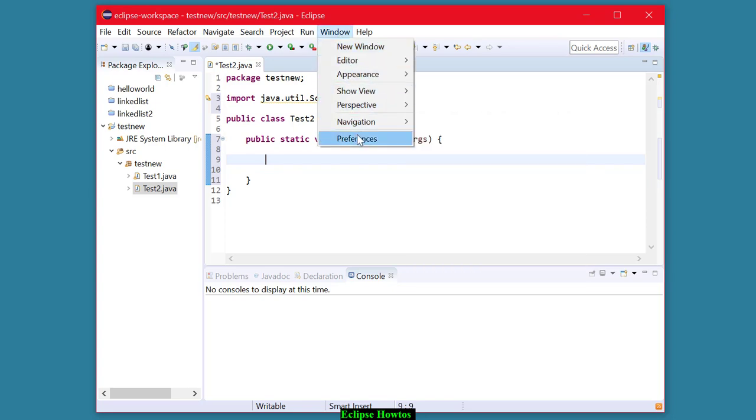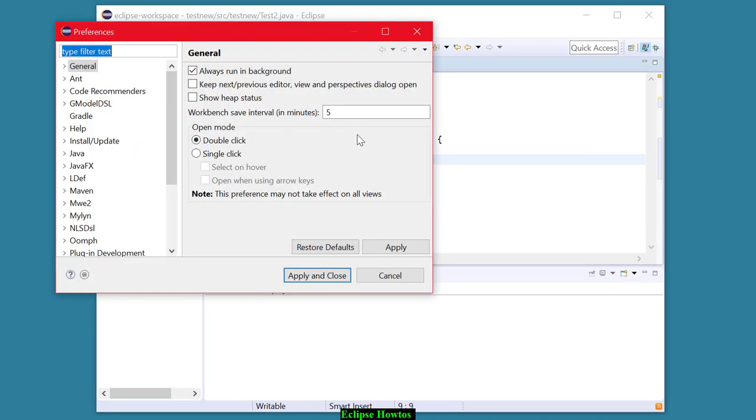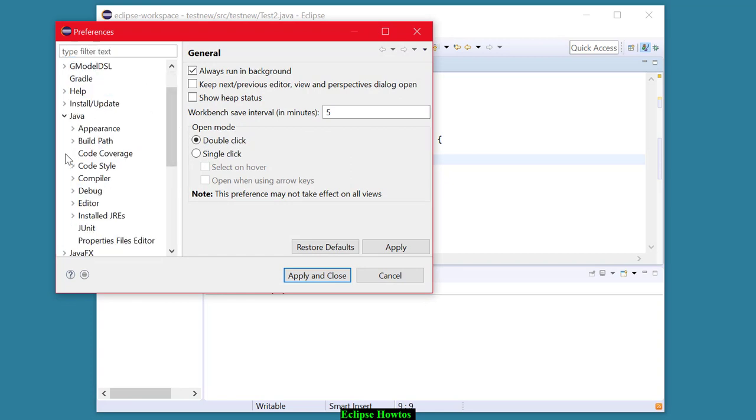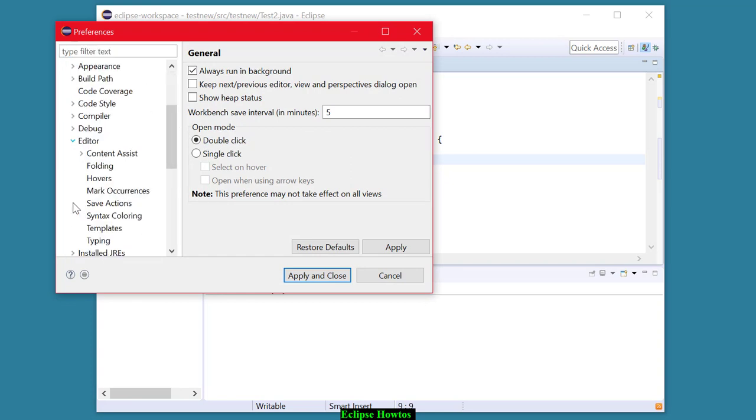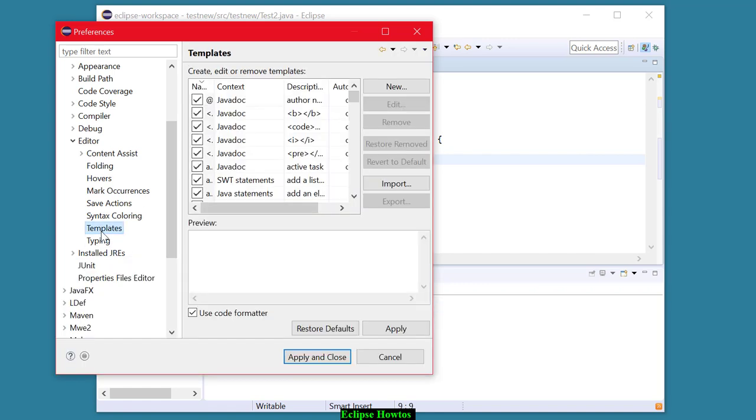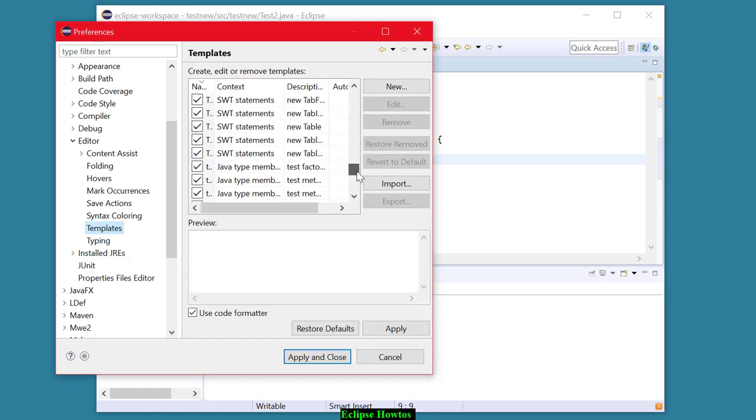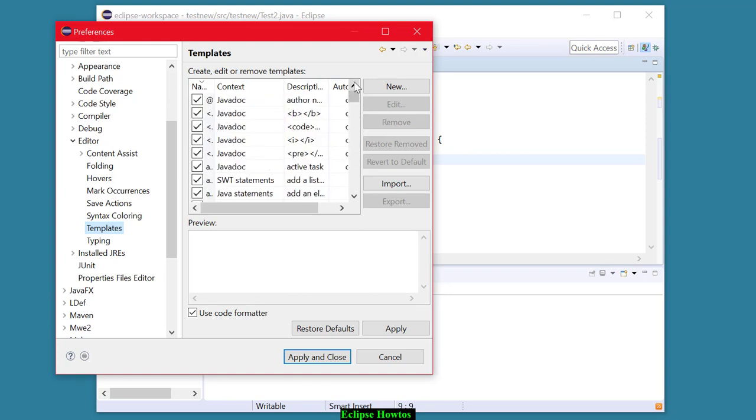If we hit window, preferences on the menu. If we expand java, then editor, one of the choices is templates. And if you click on that, here is an entire list of templates that you can use to ease your typing.